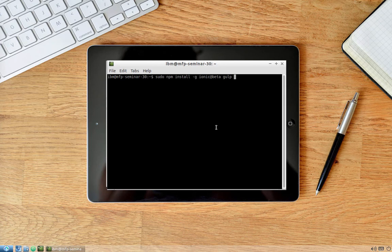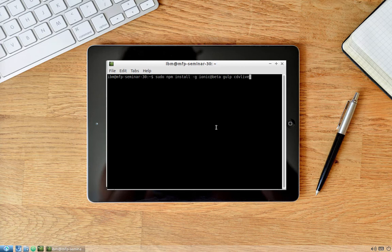The second is cdv-live, the Cordova live reload project created by Carlos Santana. This one knows about MobileFirst Platform security, so when launching live reload it will allow us to run live reload on a physical device or emulator. Once we change the code, the app updates automatically on the mobile device. The same can be done with pure Ionic but without MobileFirst Platform security awareness.